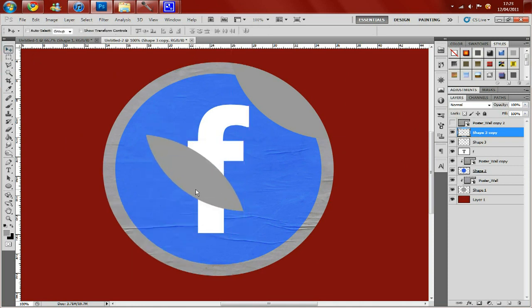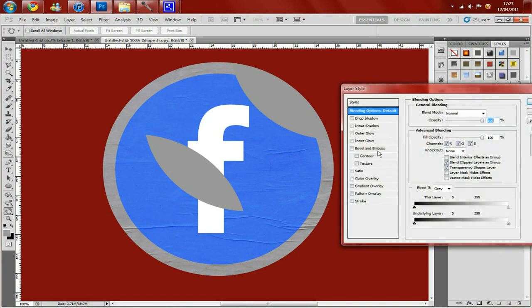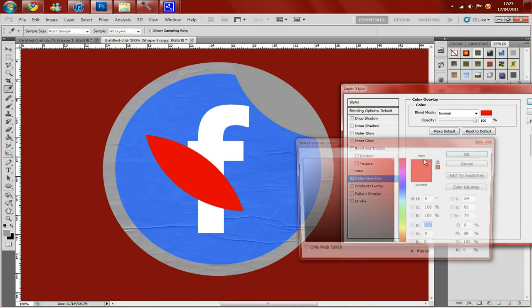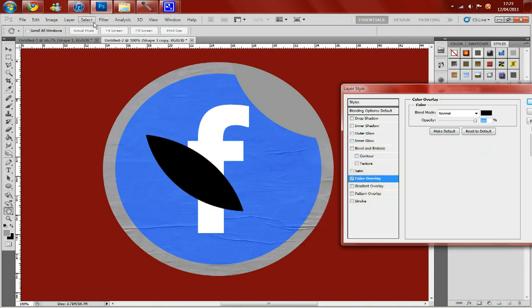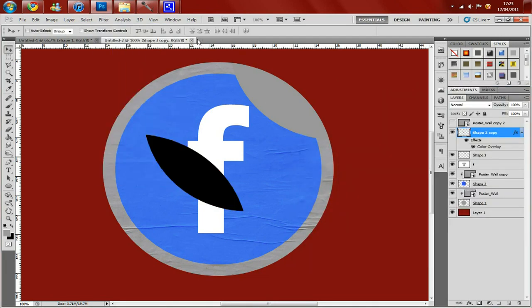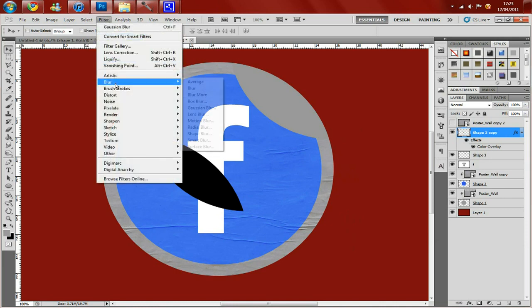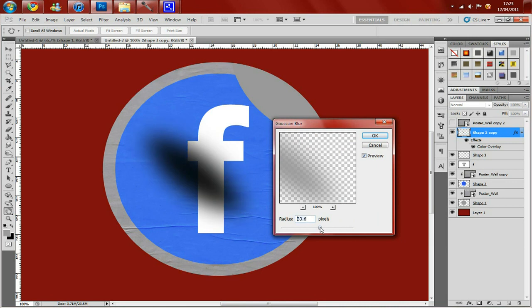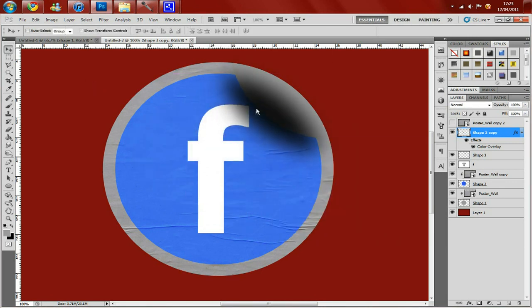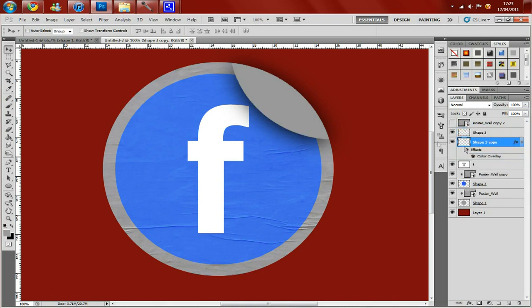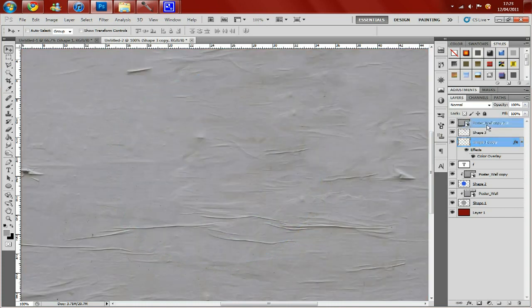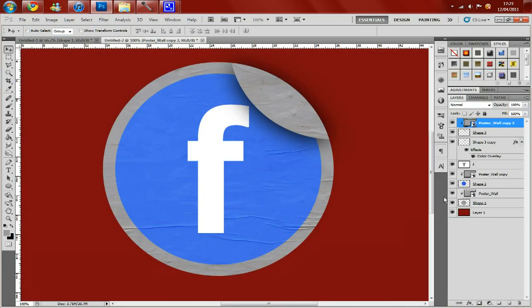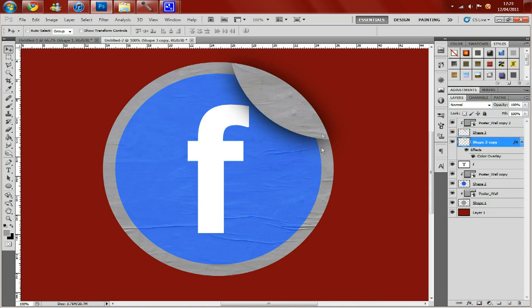Then you want to double click and click on color overlay and then change the colour to black. Now once you've done that, you need to go to filter, blur, and Gaussian blur. And just do it enough so it looks like a realistic shadow. Then just drag it over the top. And then on your layers drag the copy underneath the original shape so you get this nice shadow going across here. Now you've done that, reactivate your poster wall texture and create clipping mask again. Now just to smooth out the shadow, use your eraser tool just to go around it like that.